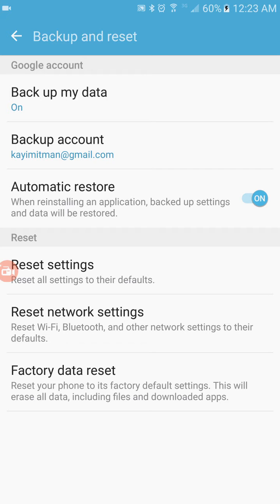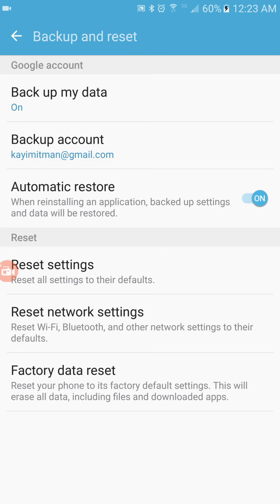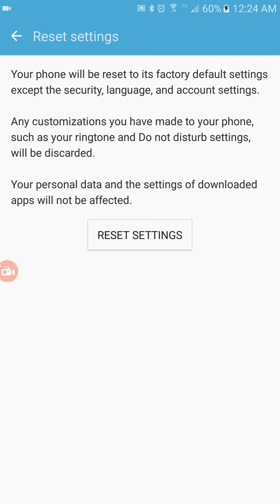It's going to put everything back to default. Press Reset Settings. When you press Reset Settings, since I already did it for mine, it's going to restart your phone and put everything back together, so you're not going to have that problem.